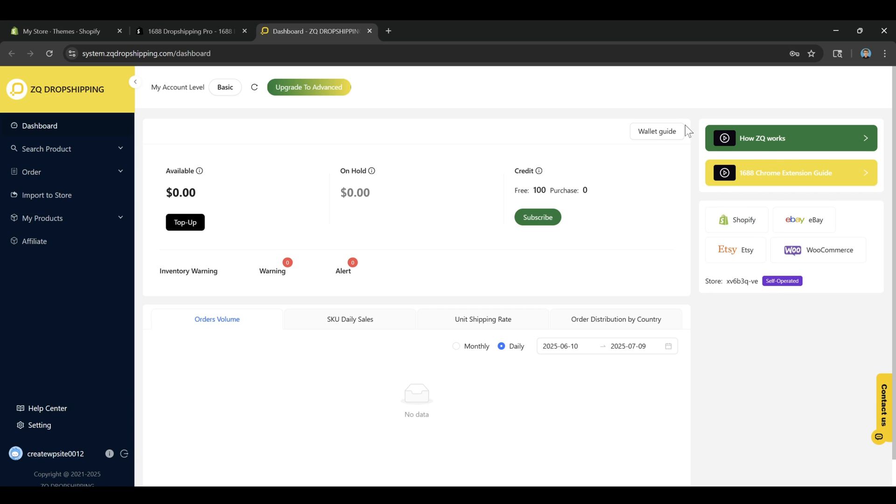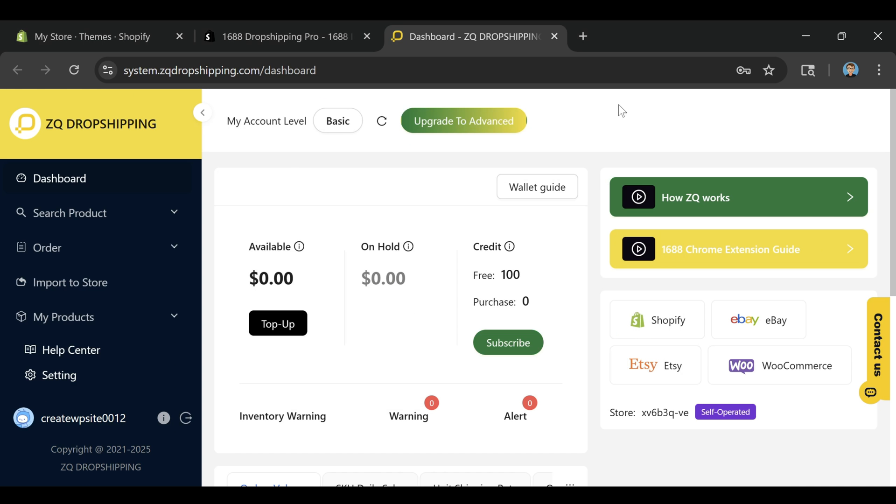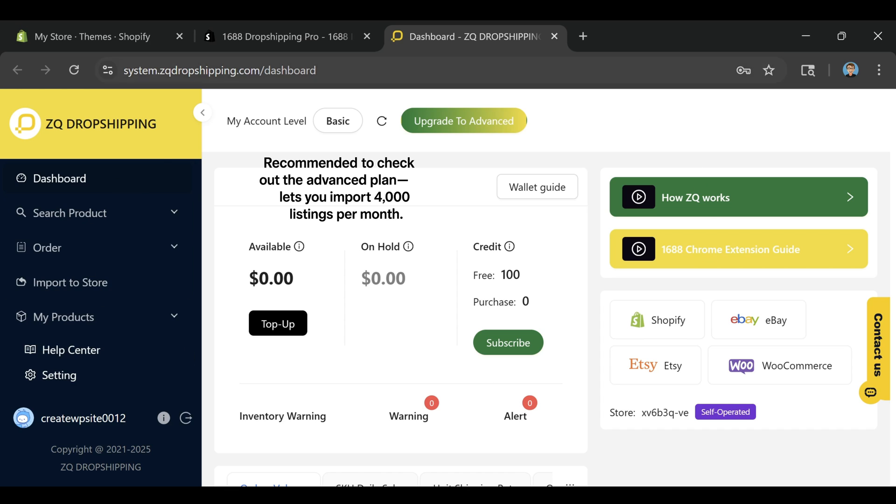But what really makes it different is that it handles a lot of the hard stuff for you. It automatically translates product listings, syncs prices and inventory, and helps with order fulfillment, all from one dashboard.